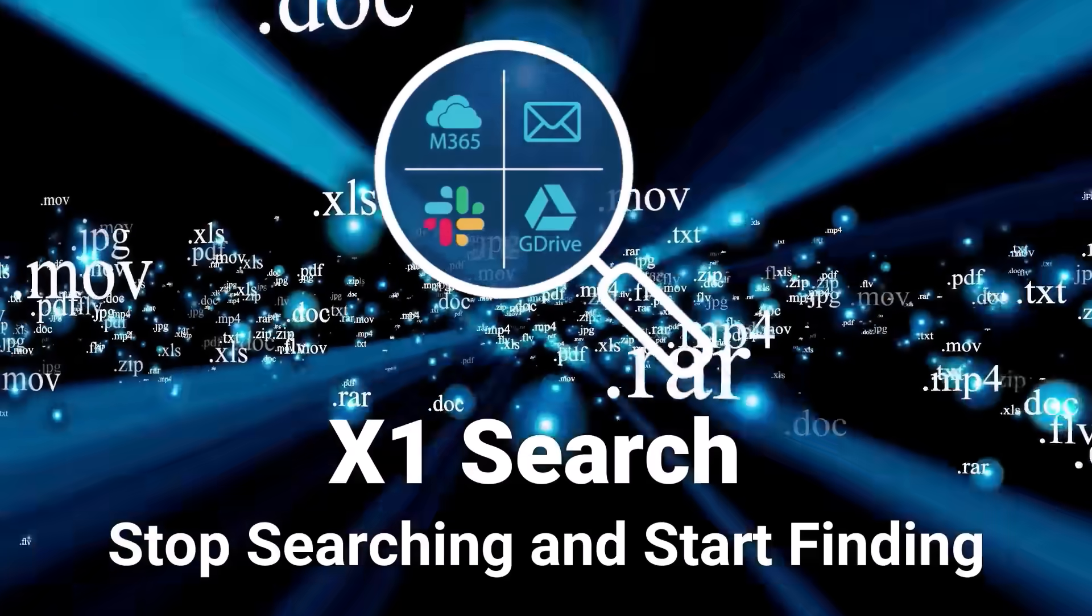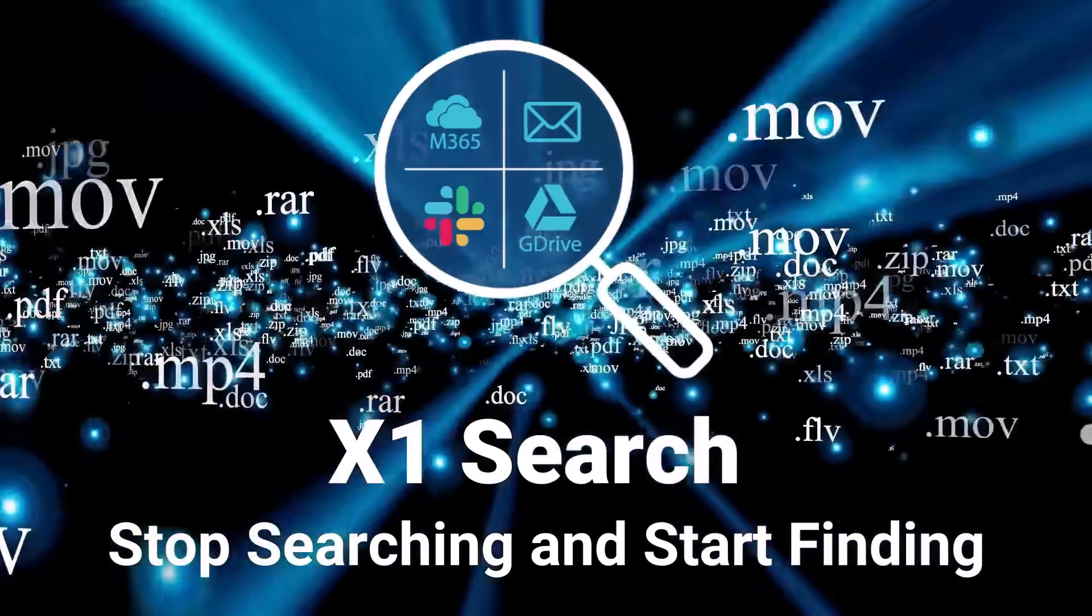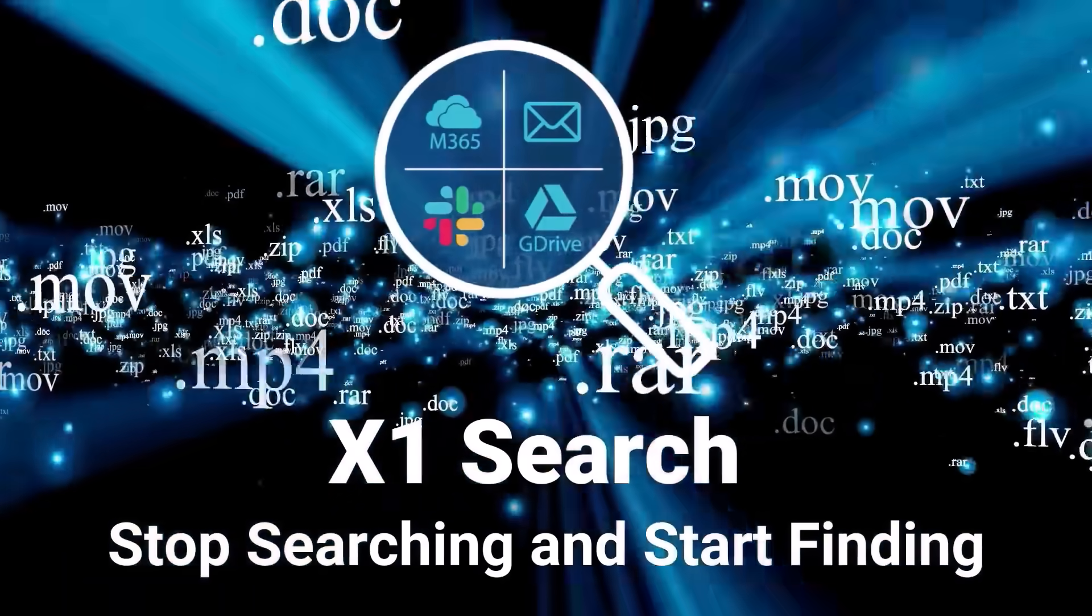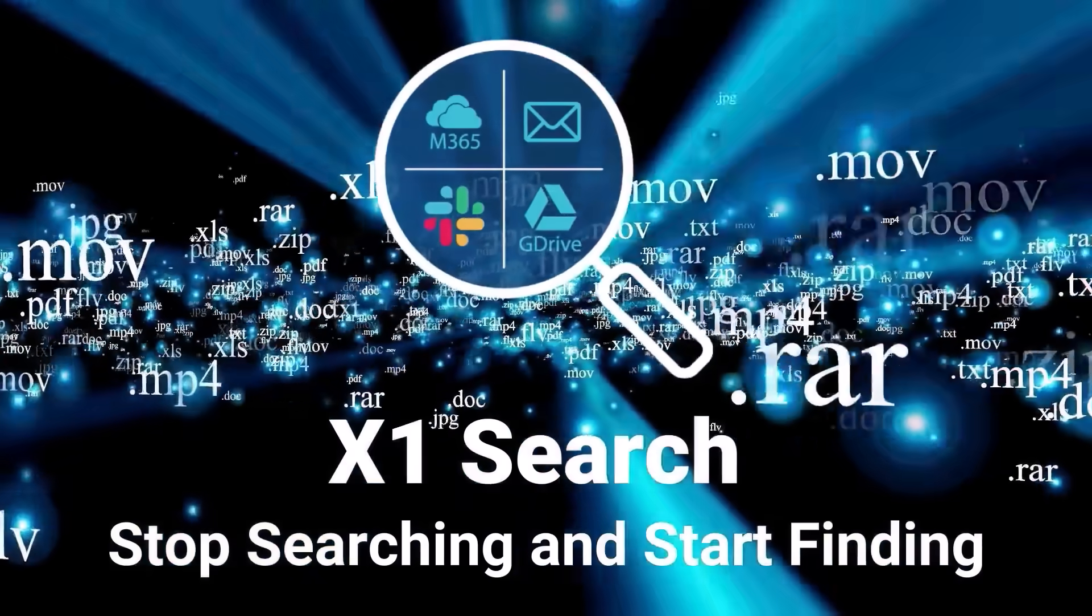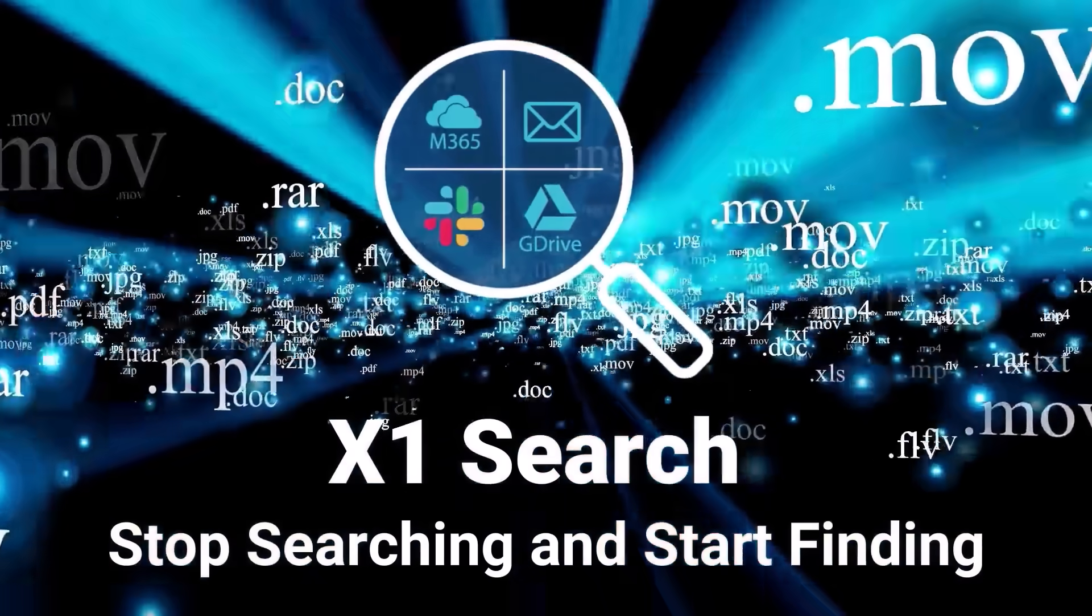But what if you needed to find the right document buried somewhere across your digital life? You'd need something even faster, like X1 Search.